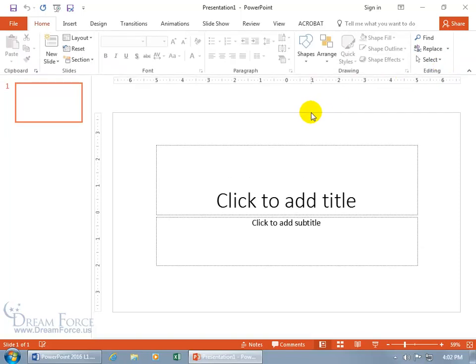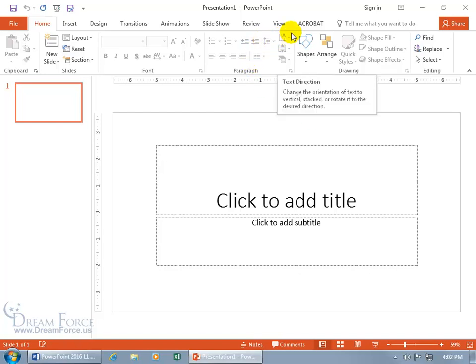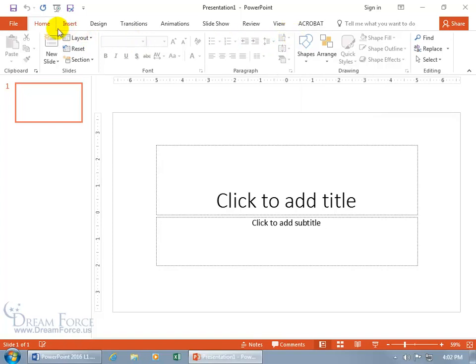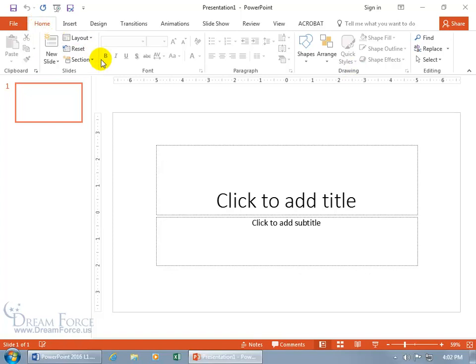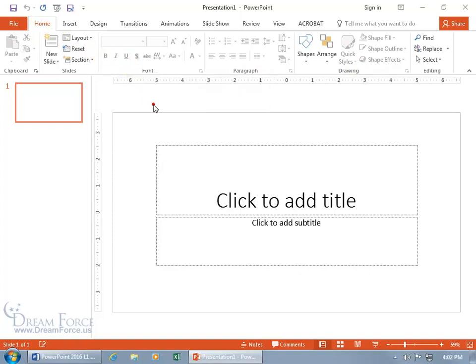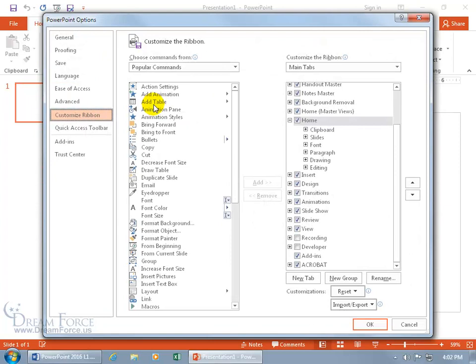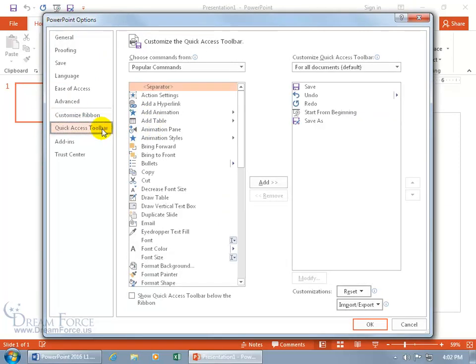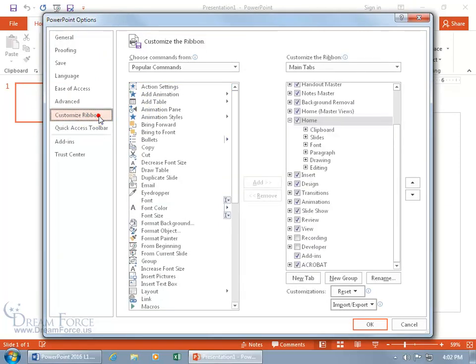Now if you want to get a little bit more persnickety or detailed with your ribbon, maybe you want to create your own tab or your own groups, or maybe you want a current tab to be less crowded. You can right-click anywhere on the ribbon and go down to Customize the Ribbon. There's the quick access toolbar and there's Customize the Ribbon.